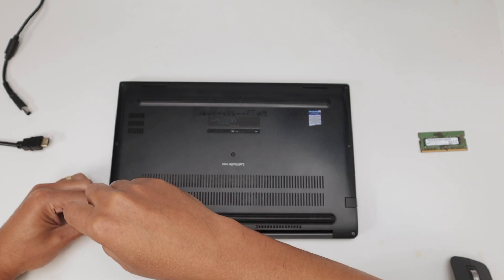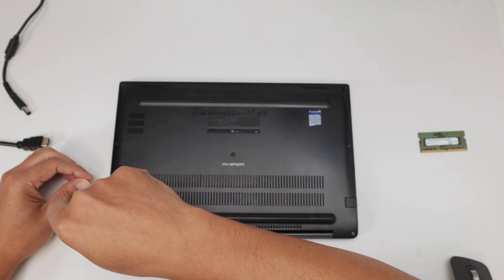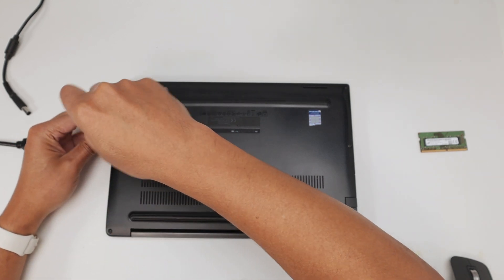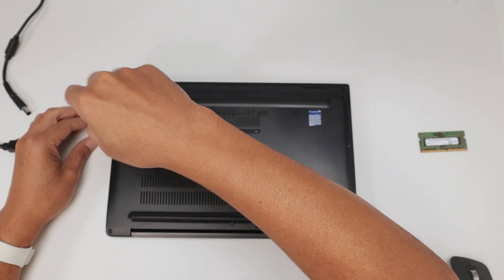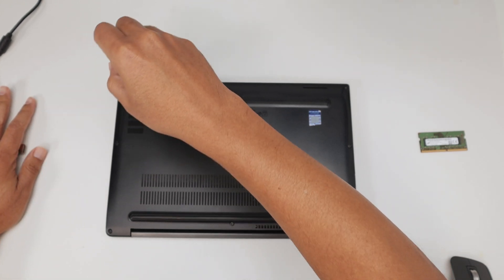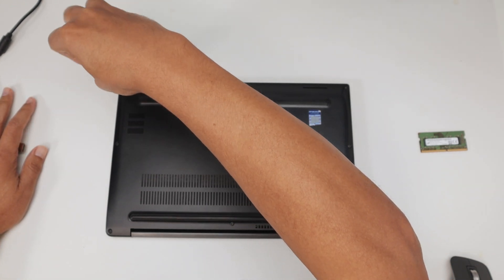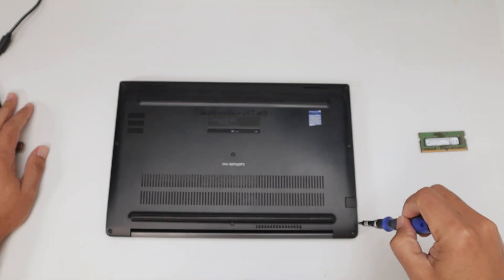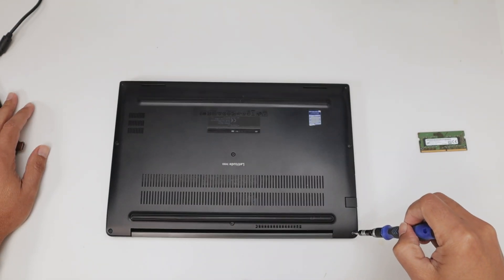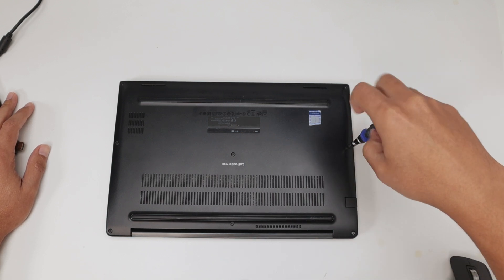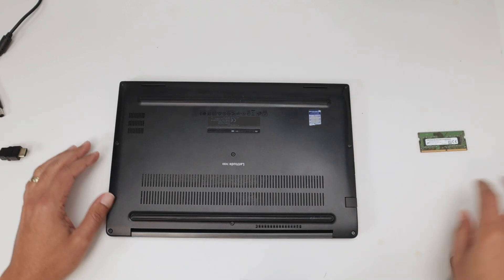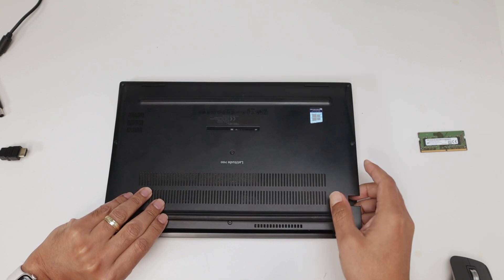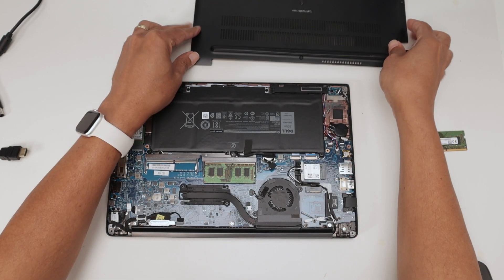You have two in the center, and then you have three here on the left side, and plus three in the right side. There we go. One by one, I have to loosen them up, and then just remove the cover, just like so.